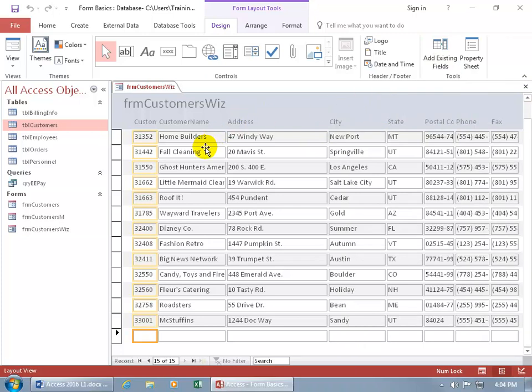So the layout view allows you to go ahead and move your fields around. You can see I've got a four-way arrow, click and drag or resize the fields if you hover over one of the sides of the fields and do a little bit of designing.